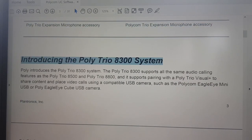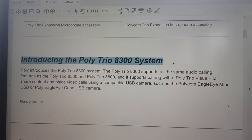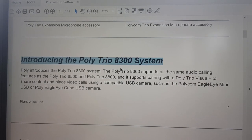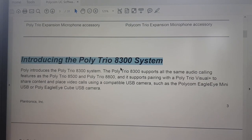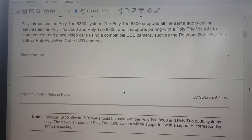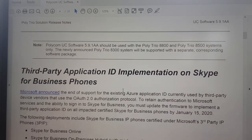There is also a new model that Poly introduced - the Trio 8300 - so the Trio set is now complete with three models: the 8300, 8500, and 8800. You can even use the Visual Plus with the 8300, along with the EagleEye Mini or EagleEye Cube, so you can really create a very nice video kit with the 8300 to get started.